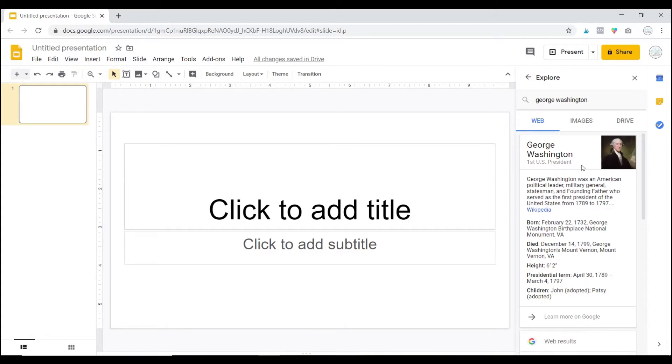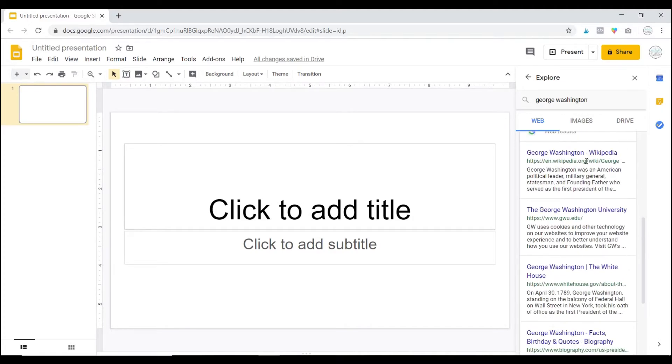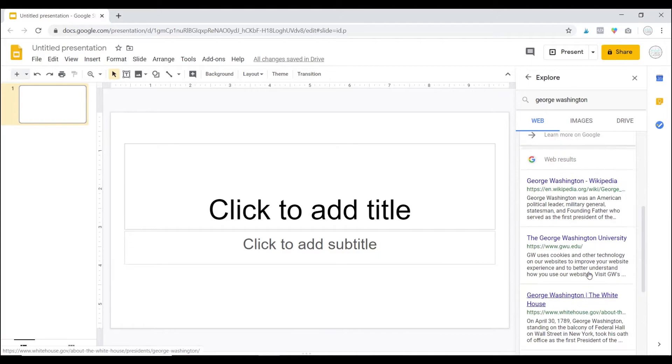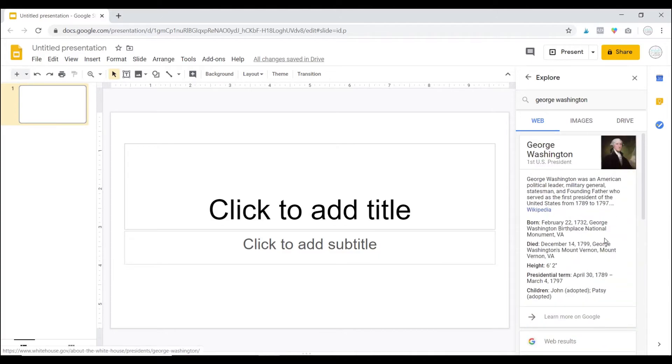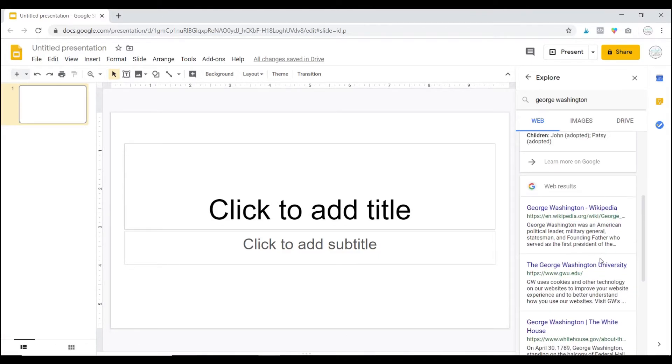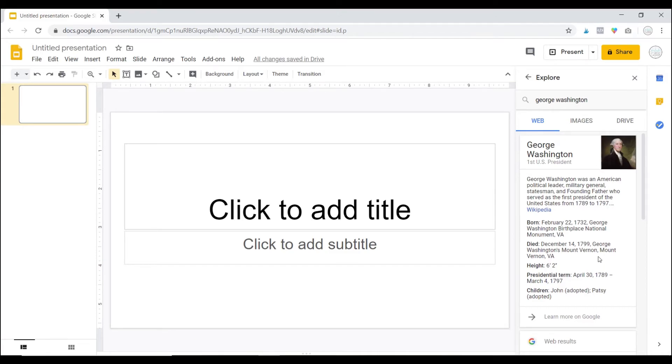If your student needs research, they can scroll through all of the top Google results here. They can click on one to get more information, and what I really like is the ease of being able to add images.